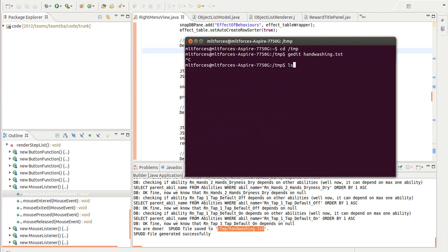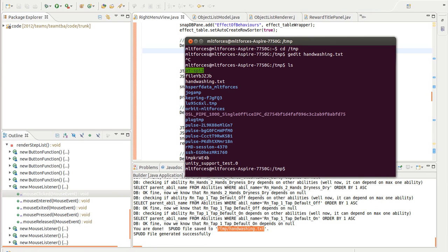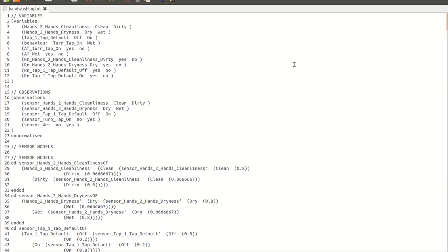I'm just going to briefly show you what the file looks like. So I'm in the temp directory right now and I'm going to open up the handwashing.txt file. This is a SPUD file and it contains various parameters that correspond to the POMDP model specification. And that's it for the demo. Thank you very much.